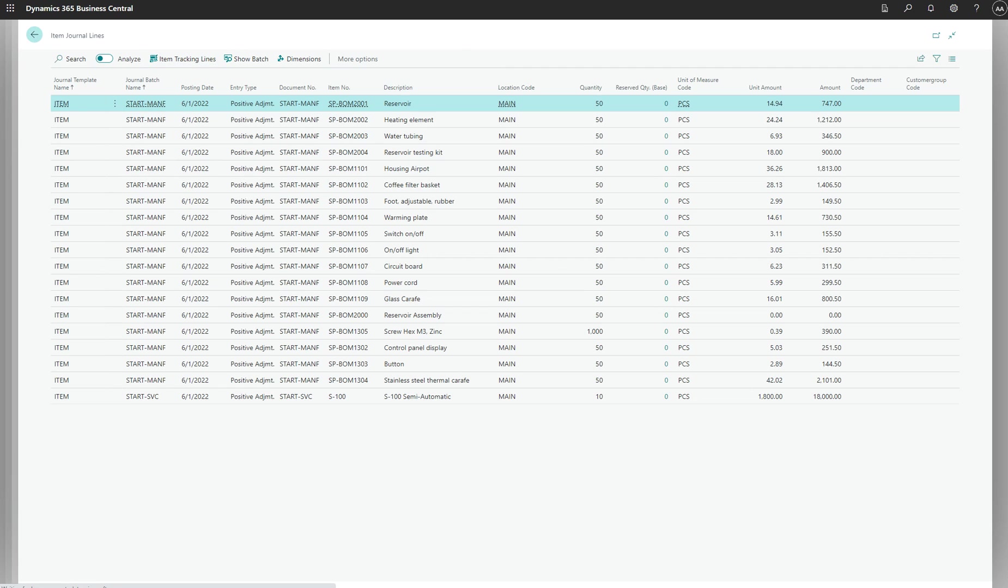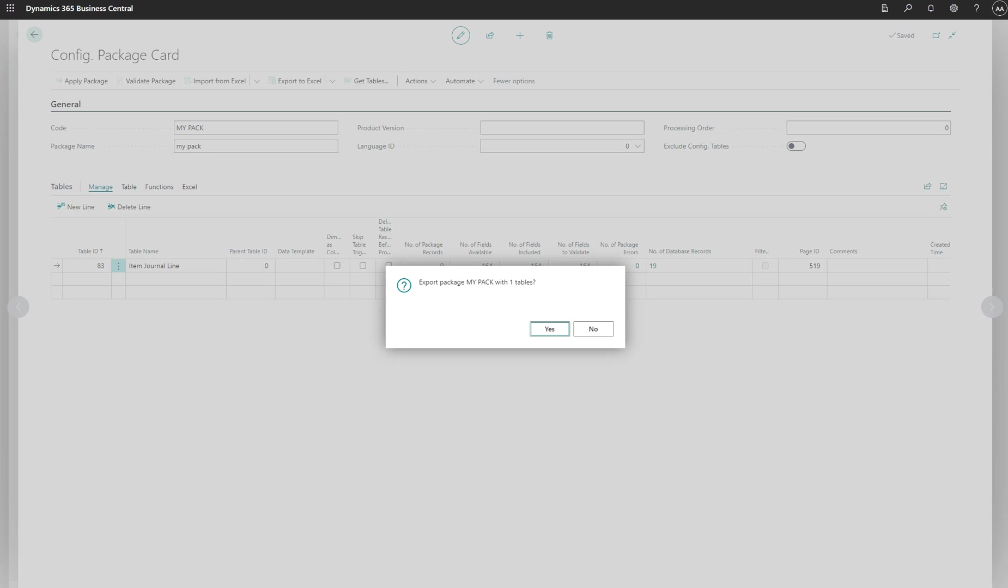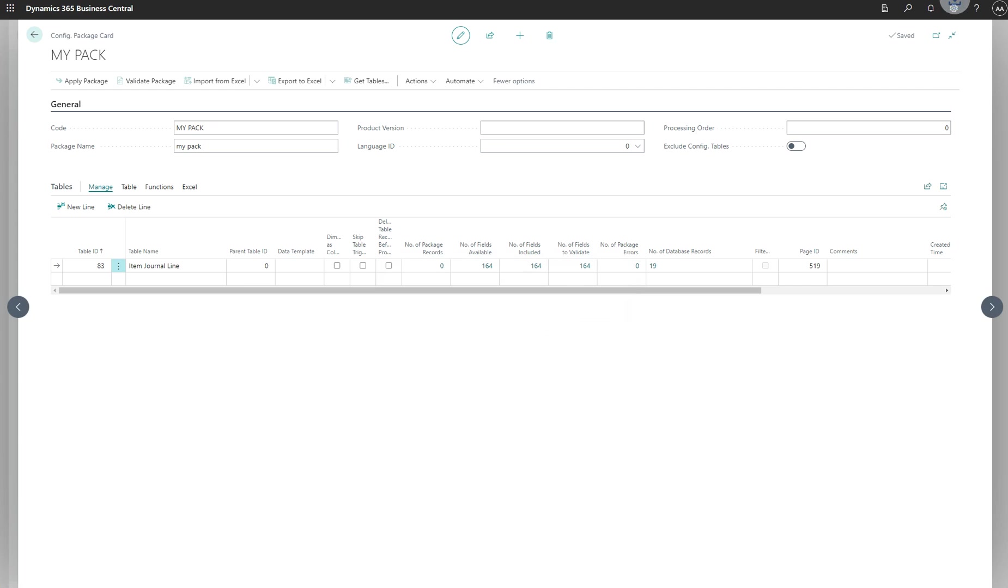So we go back and then export to Excel. My pack one, export it.